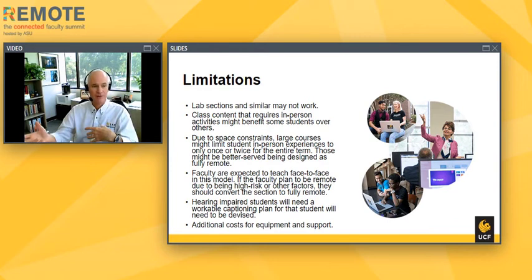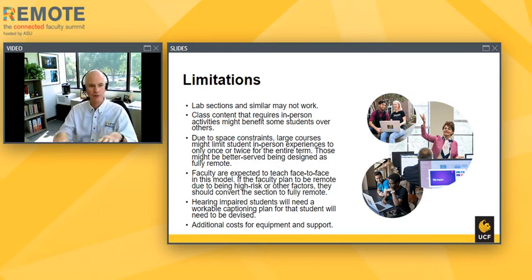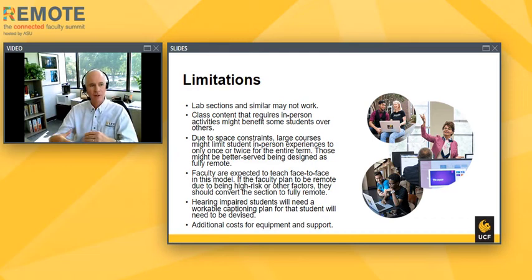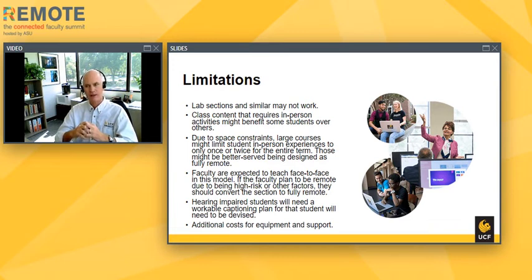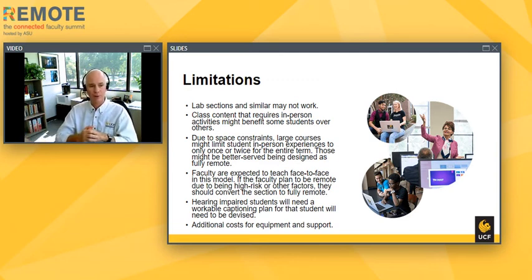Faculty are expected to teach in a face-to-face modality in this model — BlendFlex is a face-to-face supported modality. If faculty plan to be remote because they're high-risk or due to other factors, they should convert the section to be fully remote, and we're supporting that. Hearing-impaired students and those with other accessibility needs will need to be addressed through a captioning plan or other accommodation plan, and that needs to be thought about ahead of time. We are investing some additional costs for equipment and support, though the costs weren't as much as I was afraid they might be.